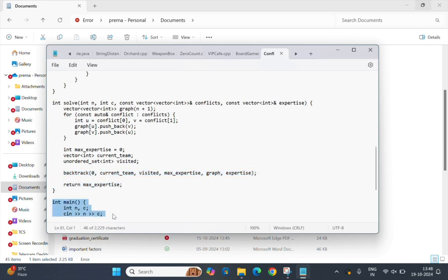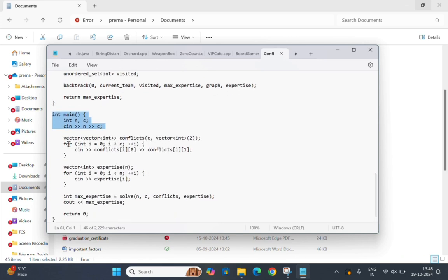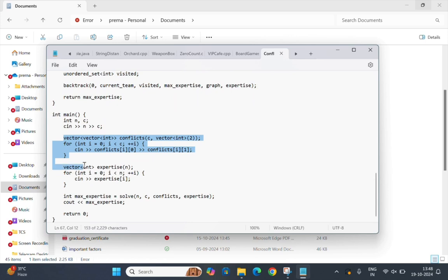In the main function we read the number of team members n and conflicts c from input. We read the conflicts between team members where each conflict is stored as a pair of conflicts vector.